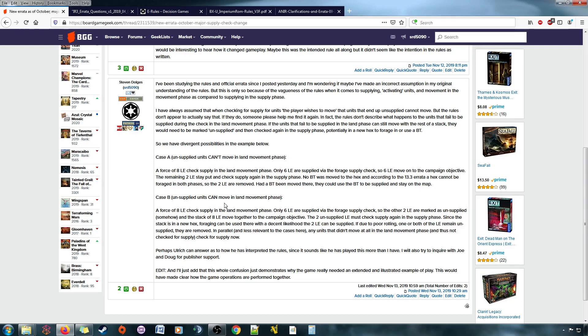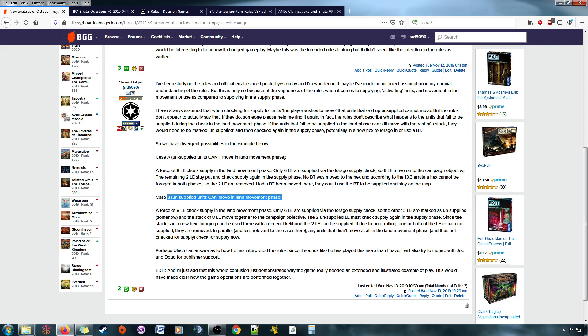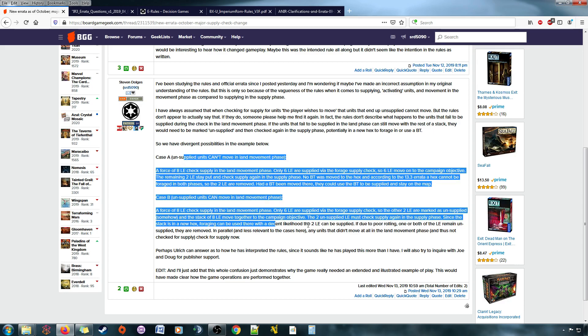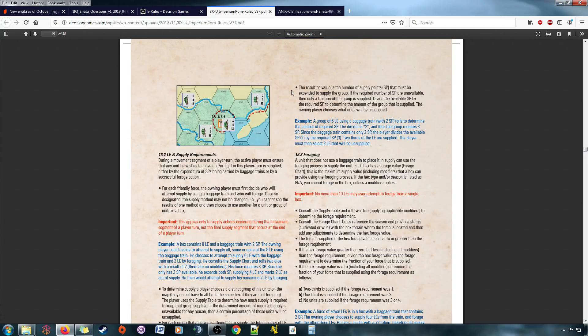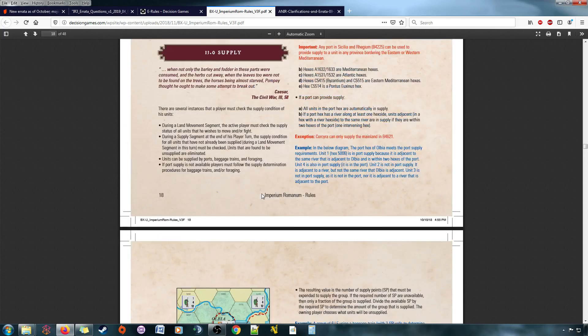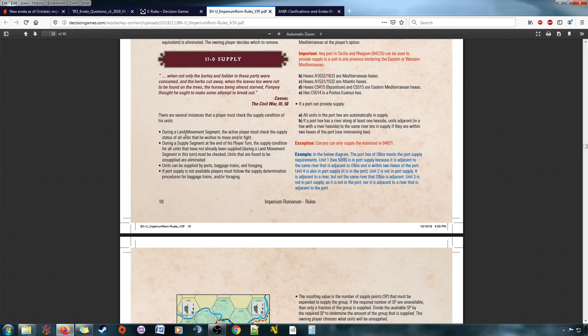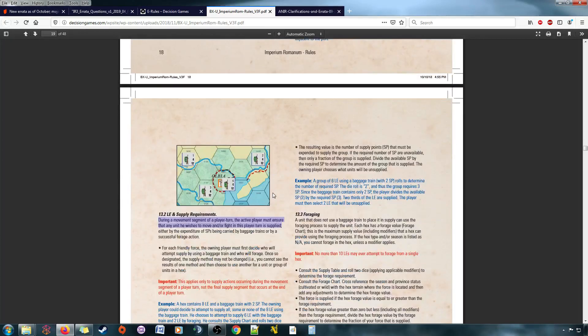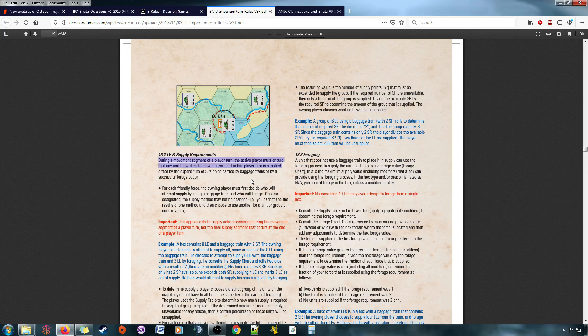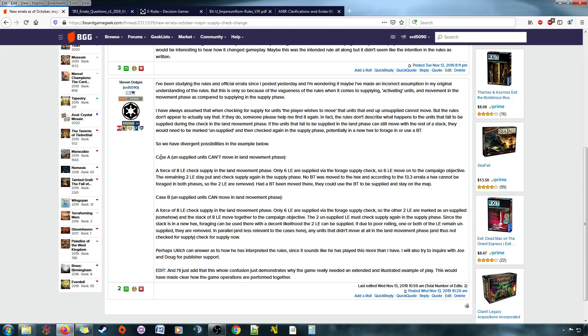Then the assumption was like, well, what if they can move? They can move anyway, it's just they have to be marked as supplied. What then, right? Do they do a supply check in the supply phase in their new location? I don't know, right? Now the only thing I have to help me here is a line in 13.2 that says, during a movement segment of a player turn, the active player must ensure that any unit he wishes to move and or fight in this player turn is supplied, which is slightly different wording from up here where it says you just check supply if you wish to move or fight. Here it is more clearly stated that they have to be supplied in order to move or fight. So, I mean, I guess that's the answer to the question.